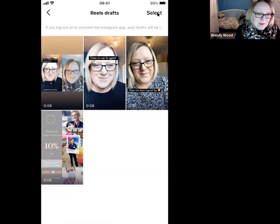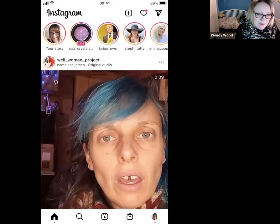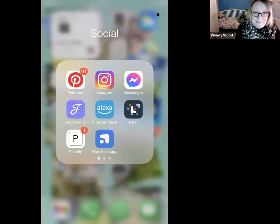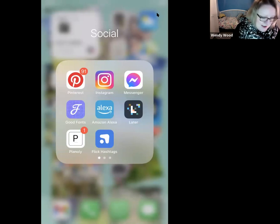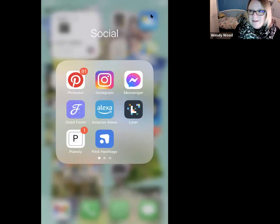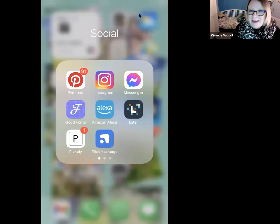So there we go — just a quick run through of how you can remix a reel, how it might help, and how you can use it to share information about your own business. If you come across this, feel free to go to my feed and share all about your own business by remixing the reel. Look forward to seeing your reels — take care, bye!